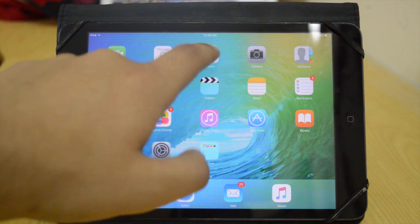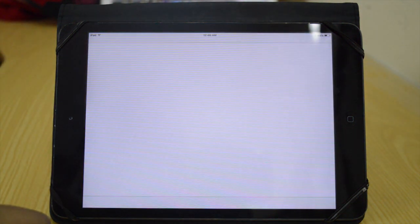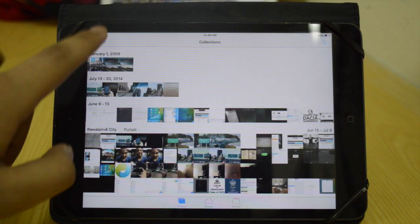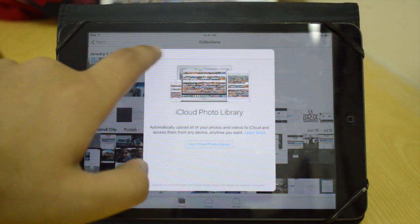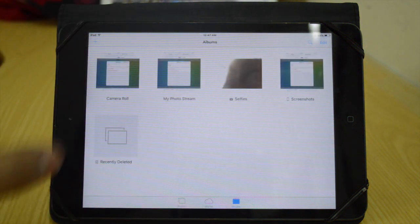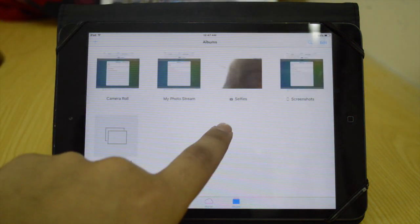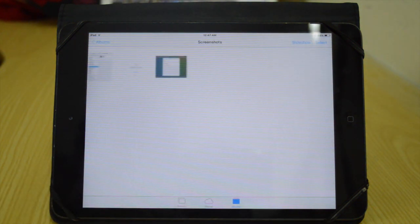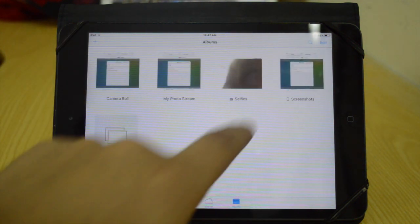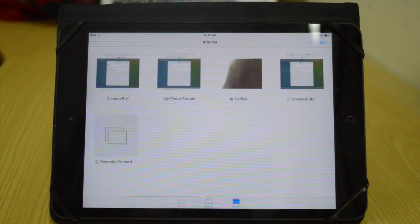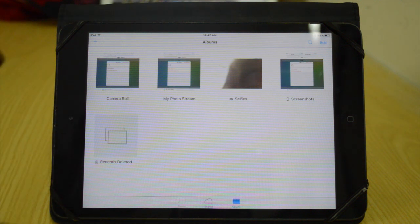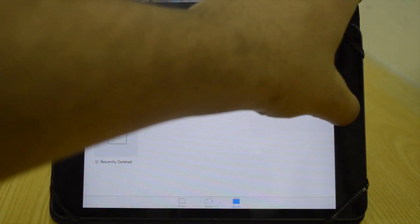Then we have the new Photos app. What's different here is that we actually get different albums — one for selfies and one for screenshots. So here we've got Screenshots and then we've got Selfies. Selfies doesn't detect your face; it's just that any picture taken by the front-facing camera is going to be put over here under the Selfies album.